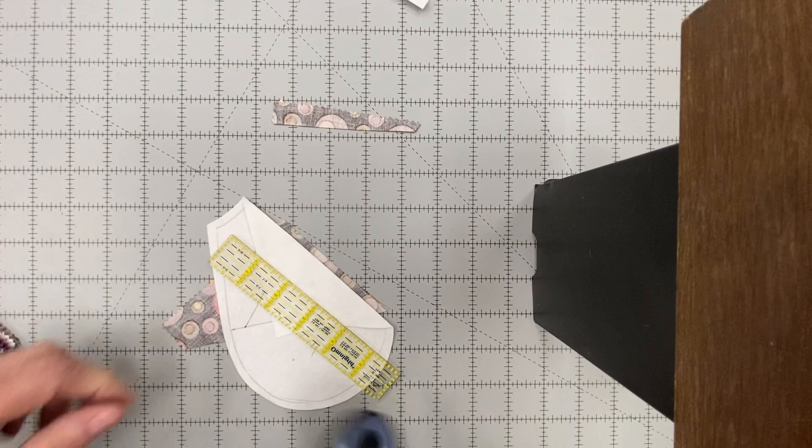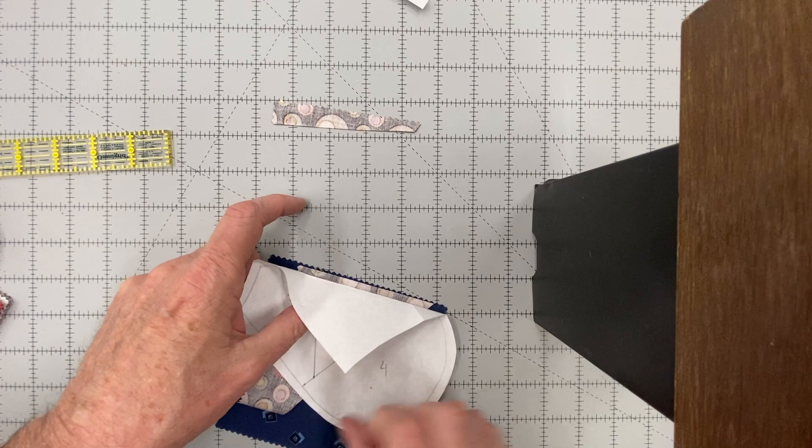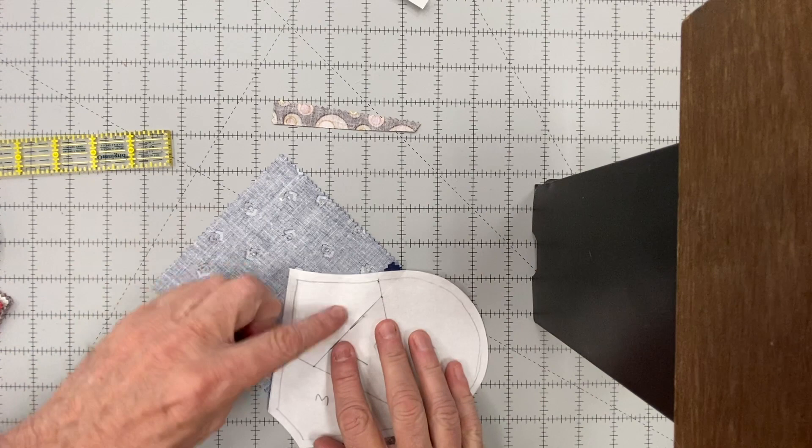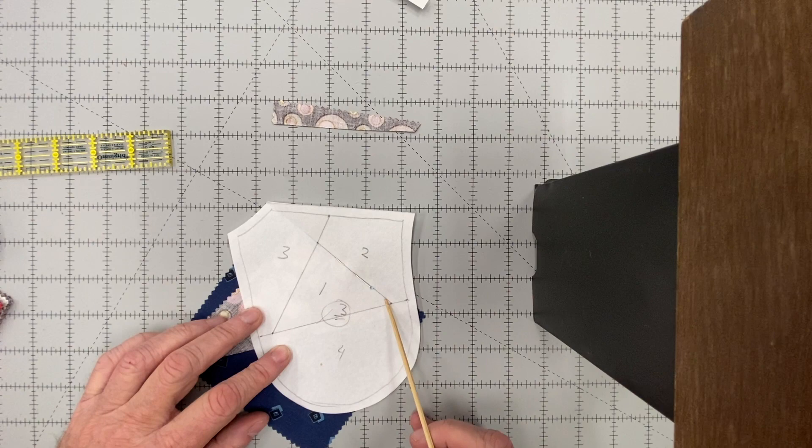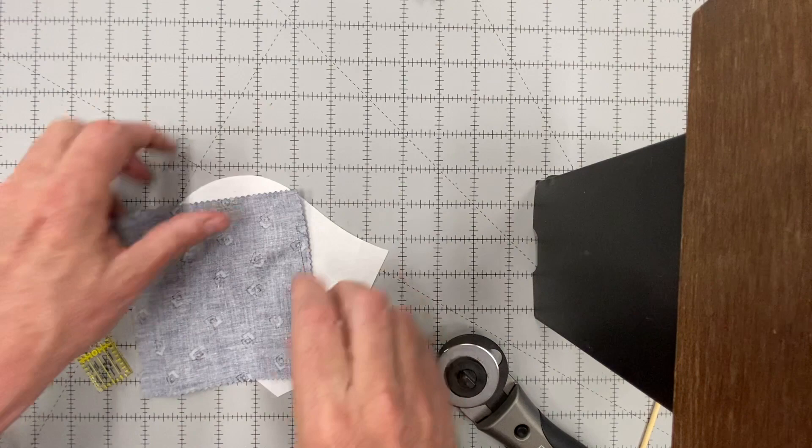Put your second piece right sides together and pin it along the line. When you flip out that piece, it should cover all of piece two plus extra. We're going to stitch now from the line that touches three to the line that touches four. You can backstitch at the start and the stop, and that's what I've done. Now when you flip over your piece, you can see that it completely covers the number two section.